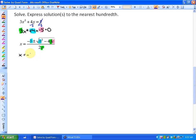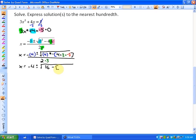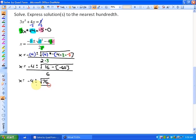We get x equals negative 4 plus or minus the square root of 4 squared minus, in brackets, 4 times 3 times negative 5, all over 2 times 3. Simplifying: x equals negative 4 plus or minus the square root of 16 minus negative 60, all over 6. Since 4 times 3 times negative 5 is negative 60, subtracting it gives 16 plus 60 equals 76. So x equals negative 4 plus or minus the square root of 76, all over 6.